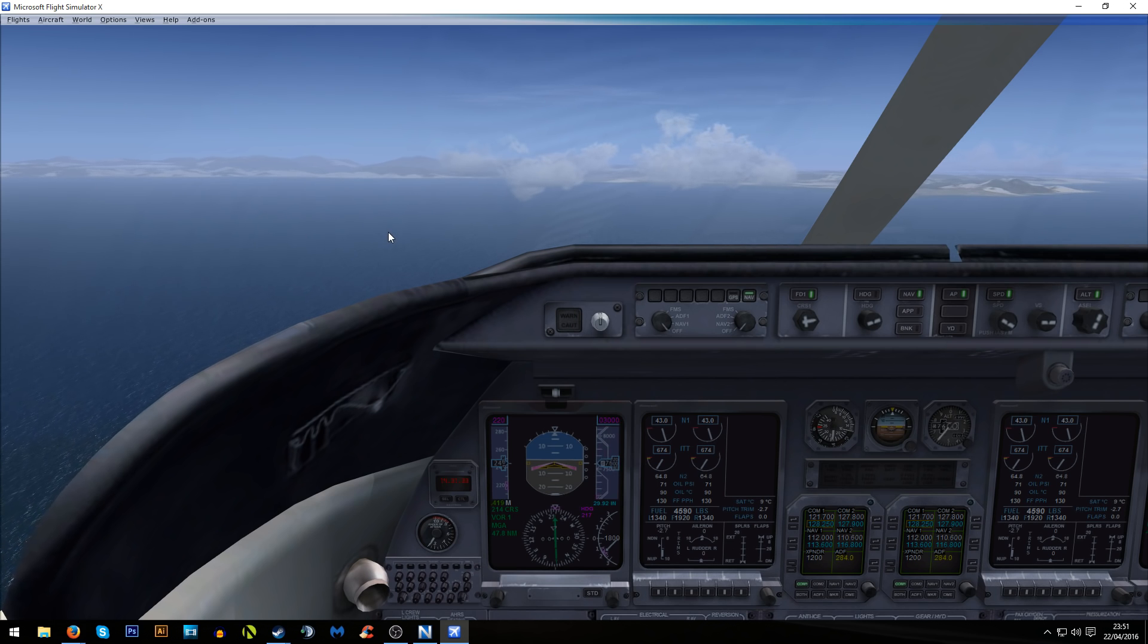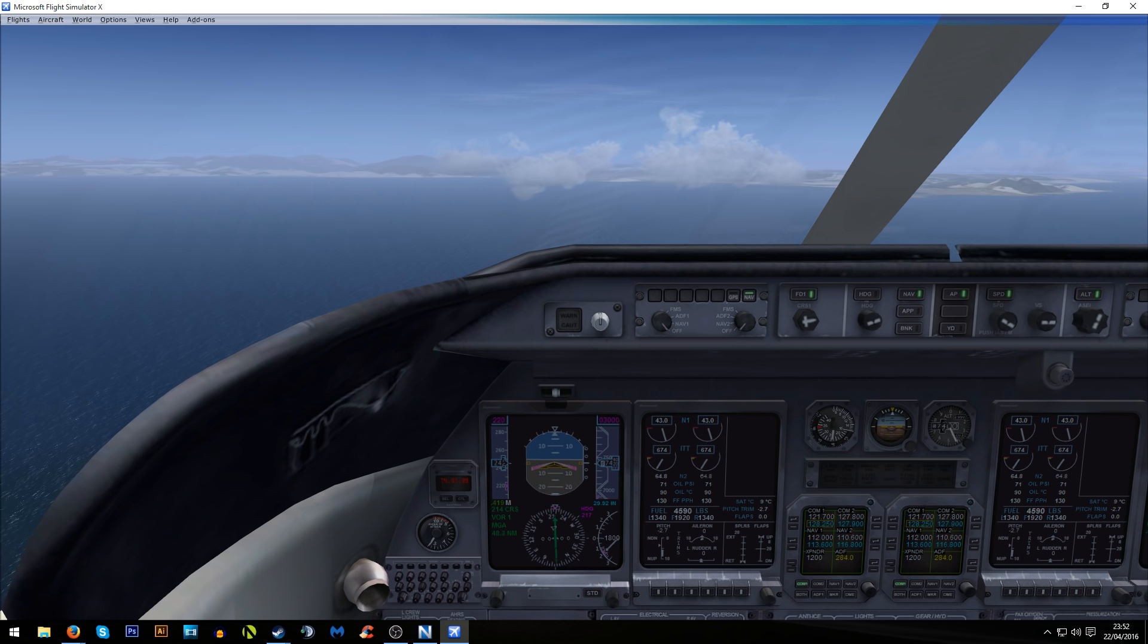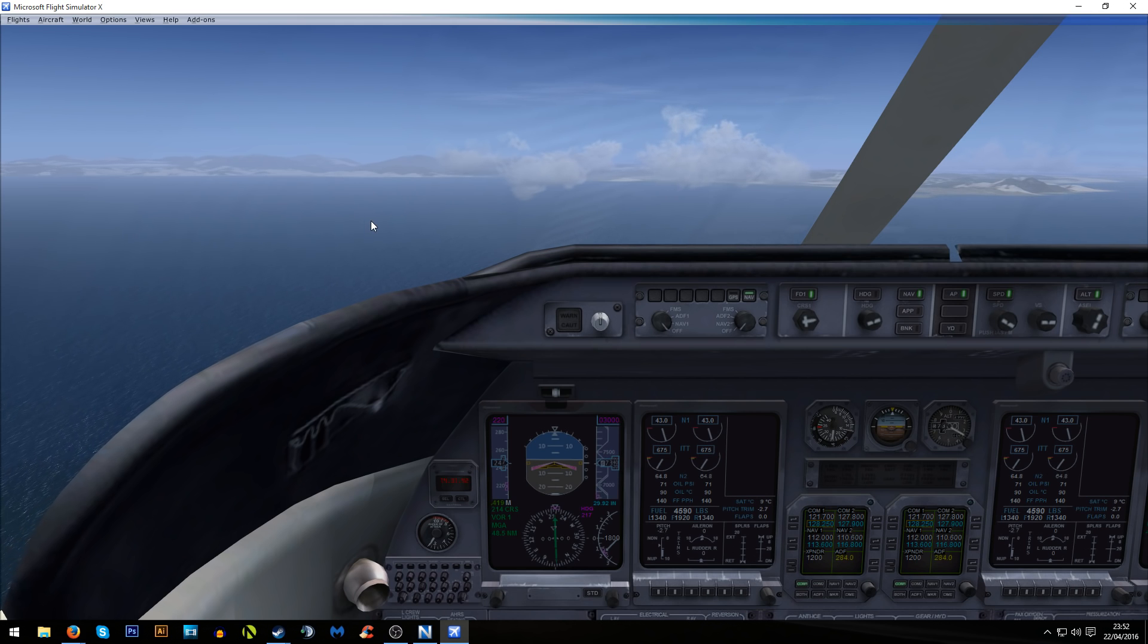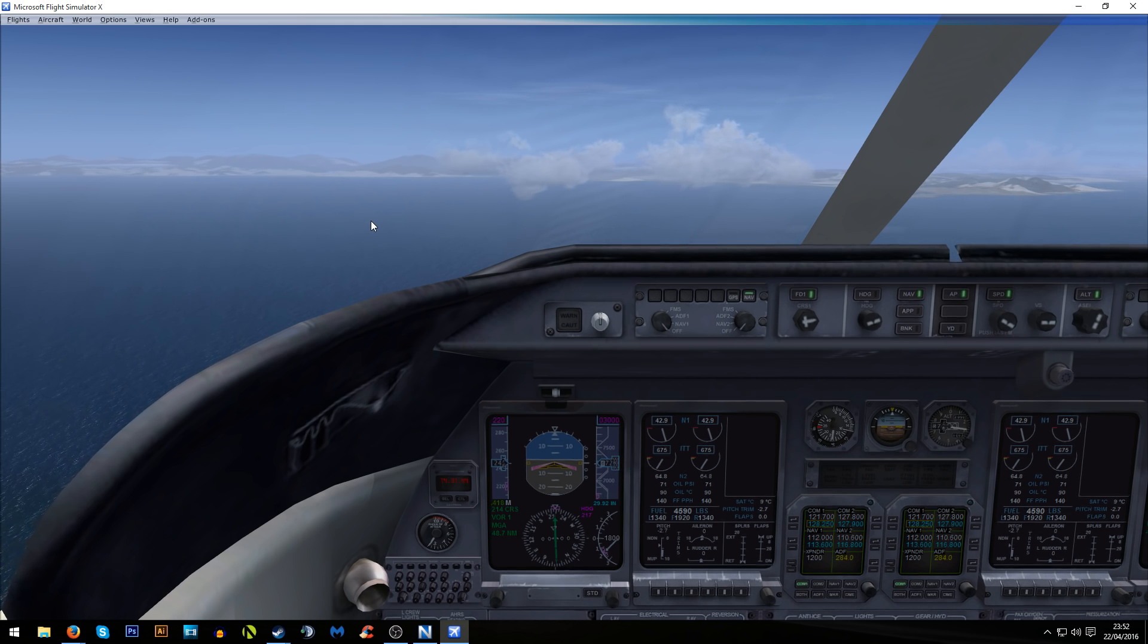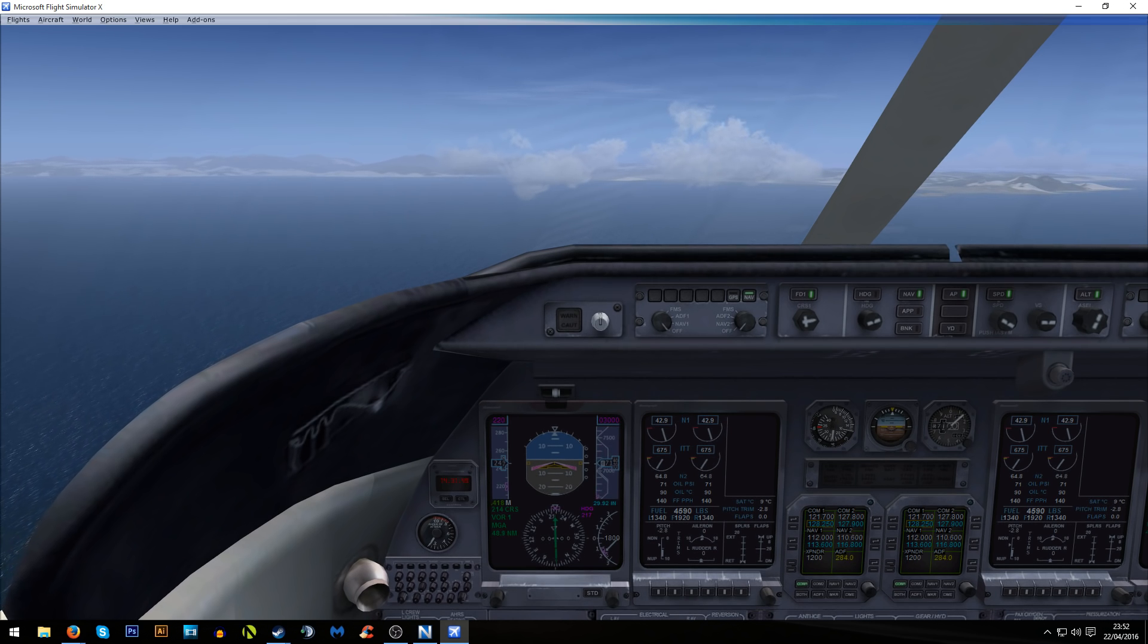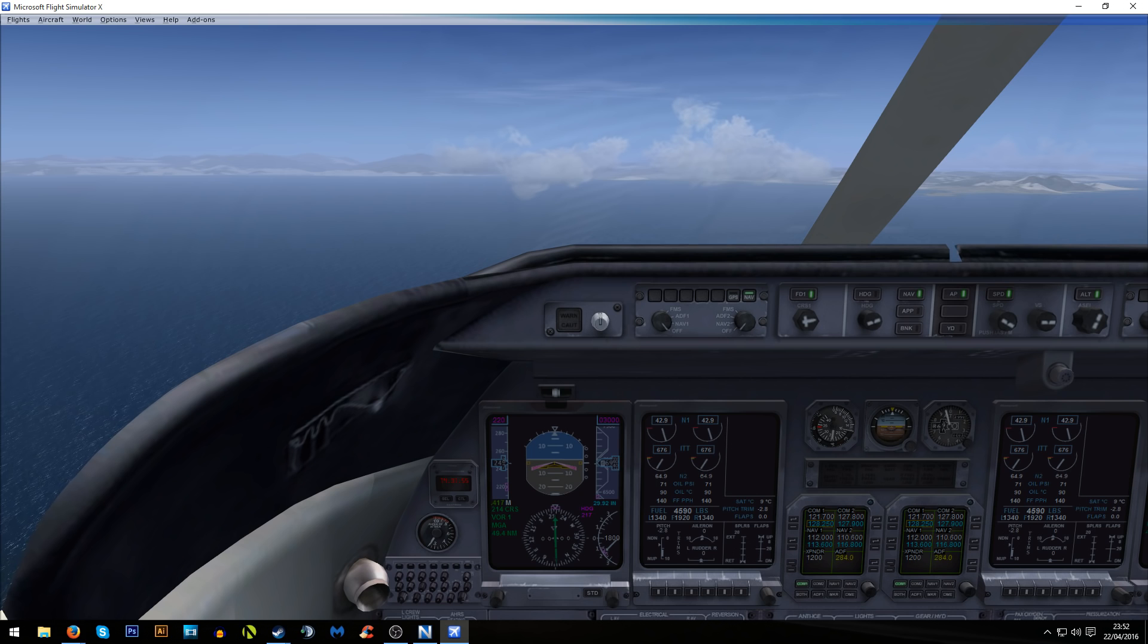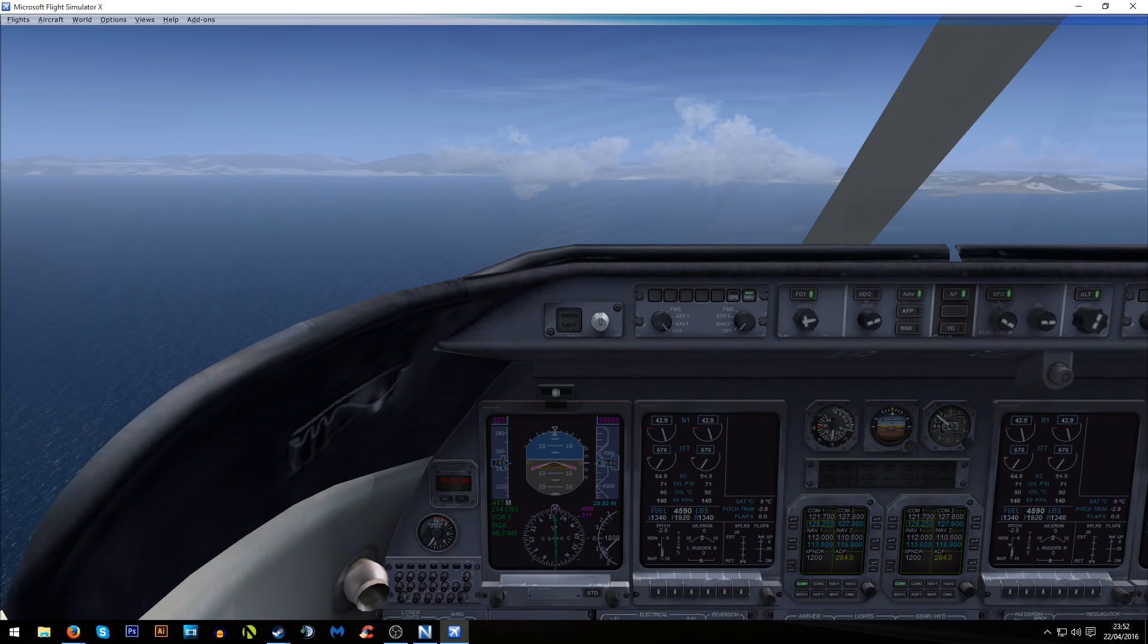That rough top of descent calculation seems to be okay. I did have to slow my speed down a little bit to make sure that I was descending in good time. But for a rough and simple calculation it seems to be pretty decent. Obviously you need to take into account your rate of descent and your speed for a more accurate top of descent calculation, but for just being a rough quick calculation it seems to be working out okay.